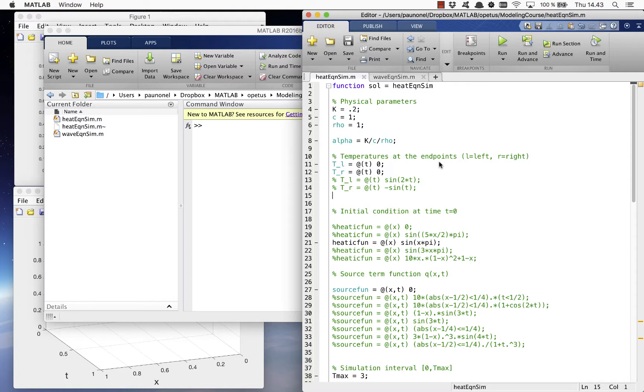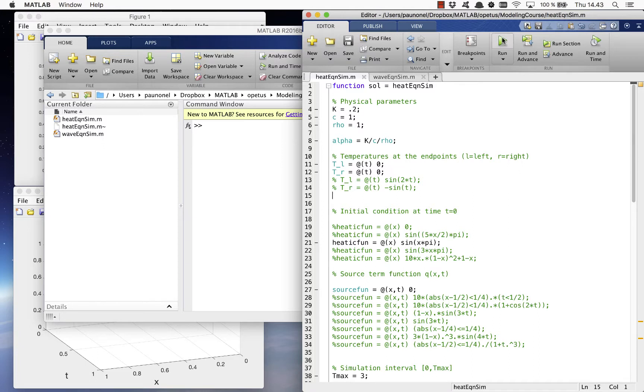The code can be run either by typing its name on the command line or by opening it in the editor and selecting run. There's also a shortcut key for the execution of the code.